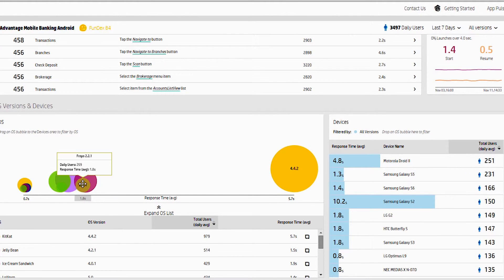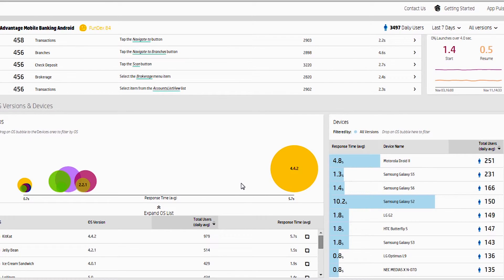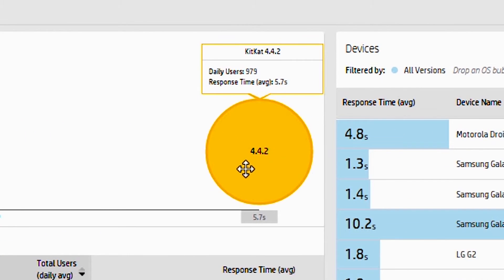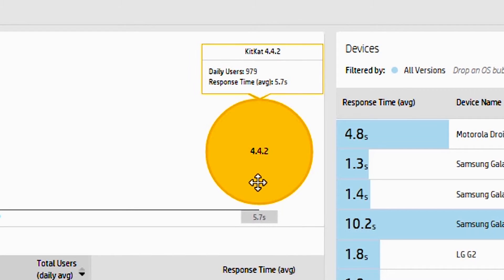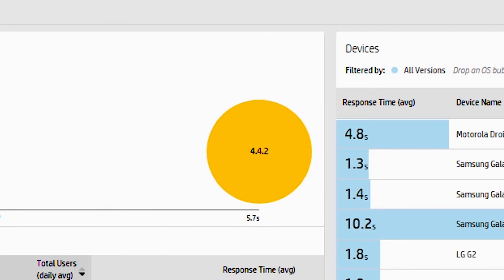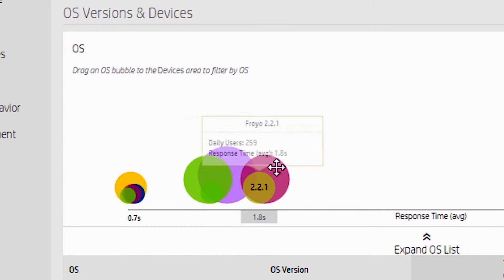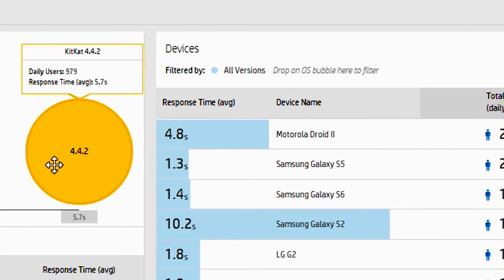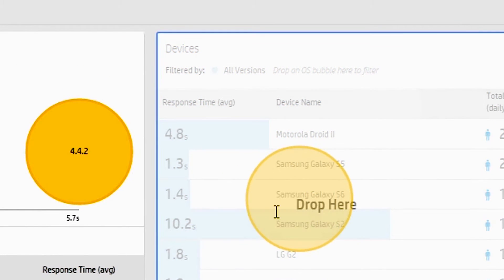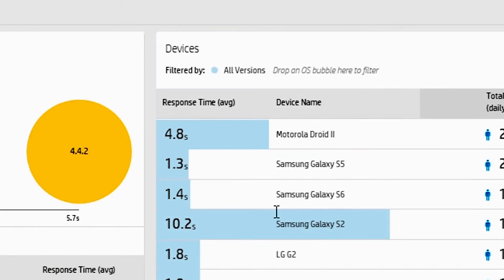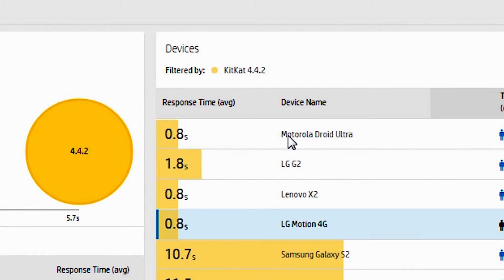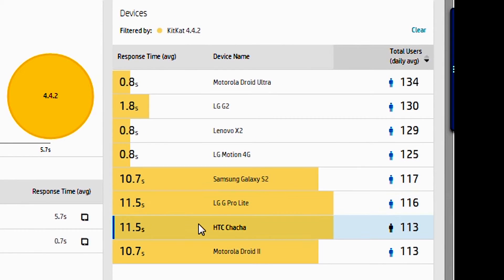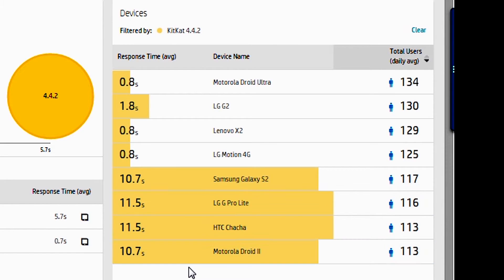So in this image here that we're looking at, we can see that for KitKat version 4.4.2, there's a major outlier here of 5.74 seconds versus the average experience is much better. So you can take and drag and drop this into the window on the right here. And then it'll isolate and focus just to those devices. And then you see that there's only these four that are really having an issue.